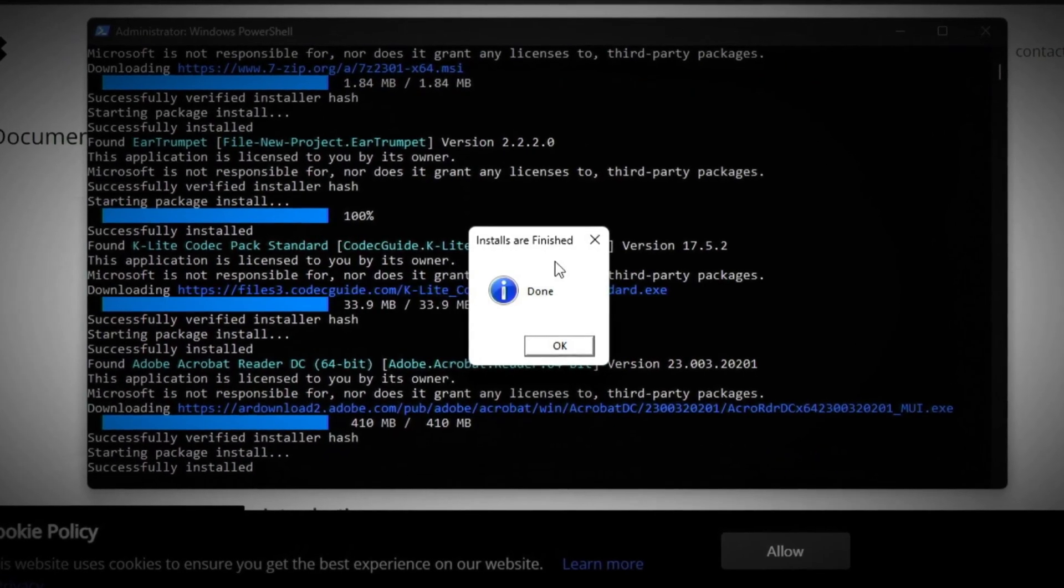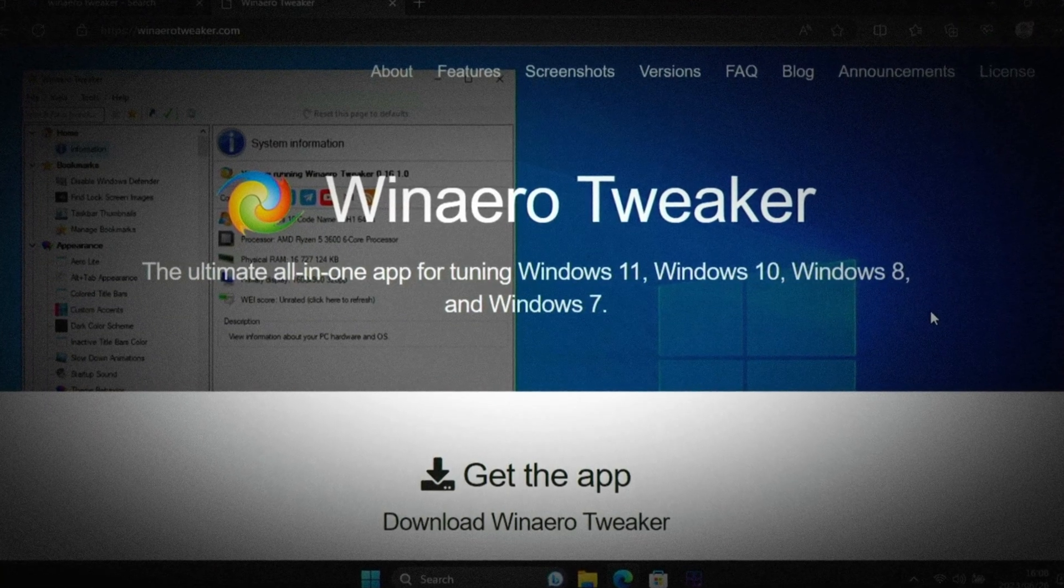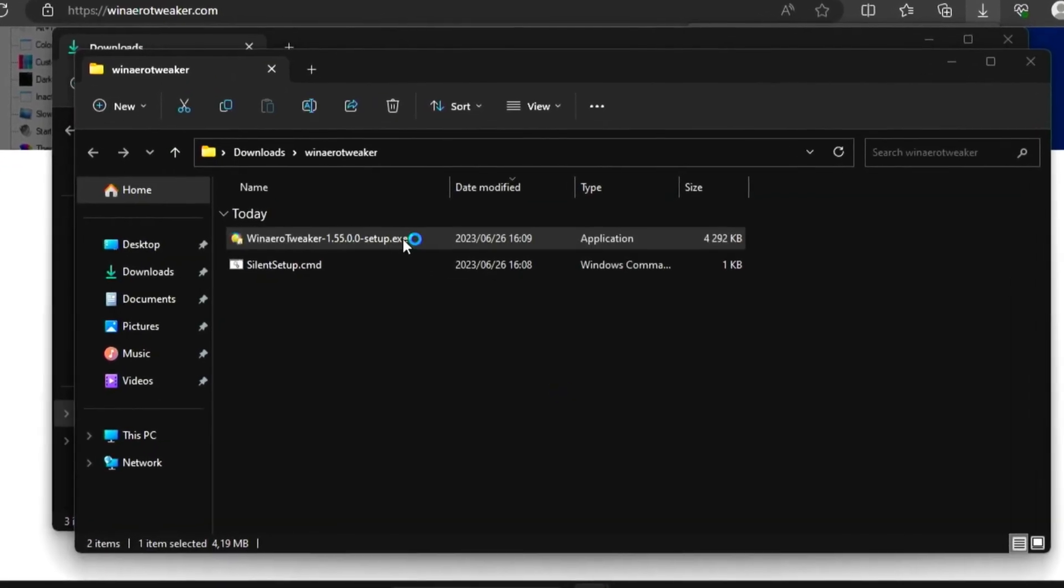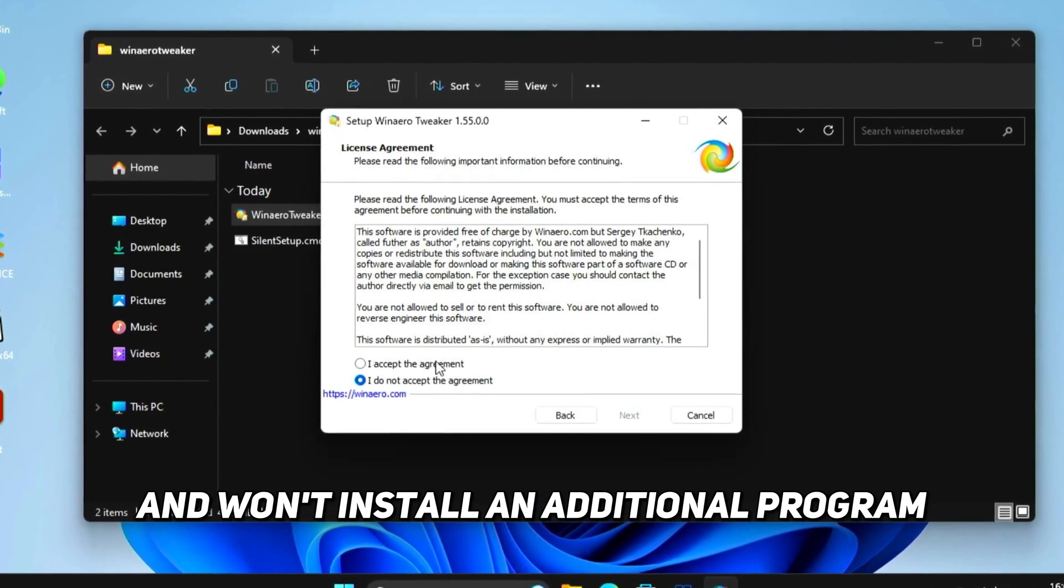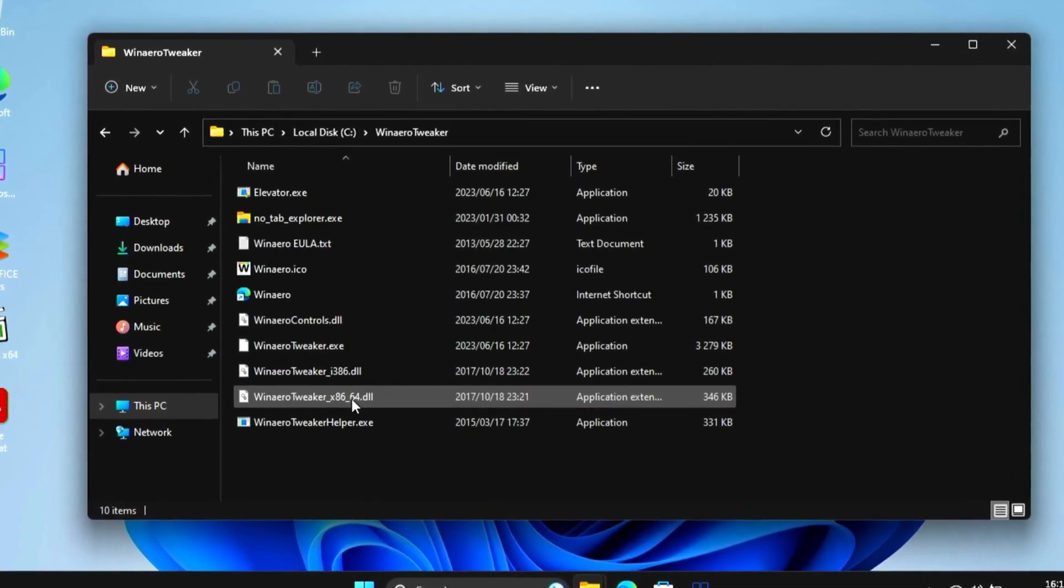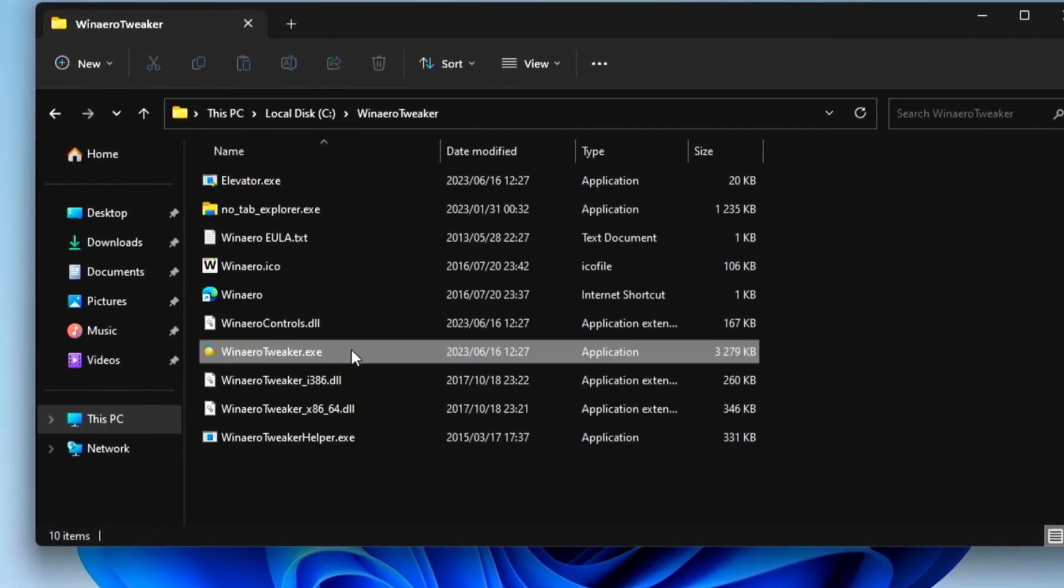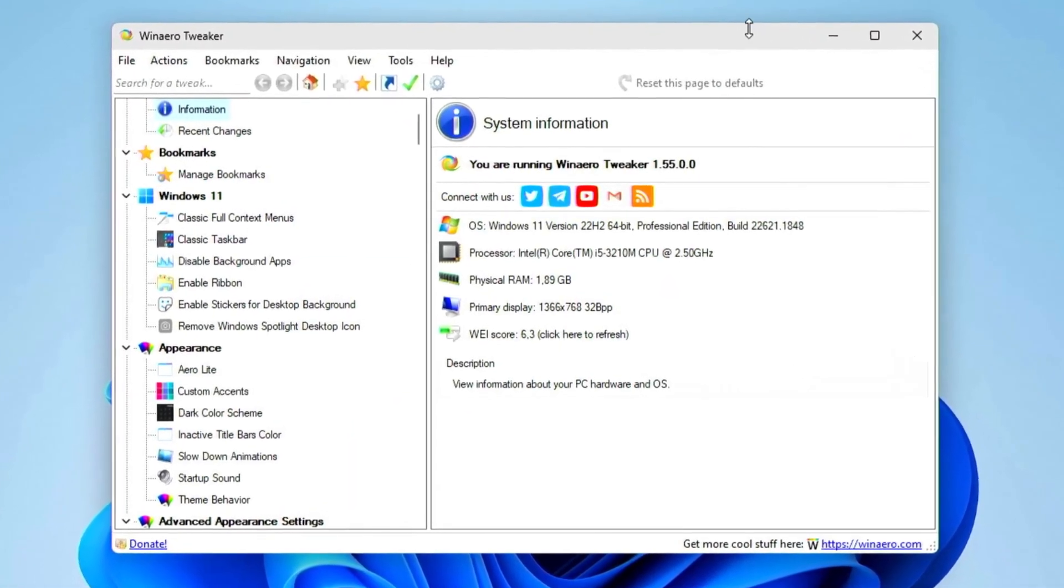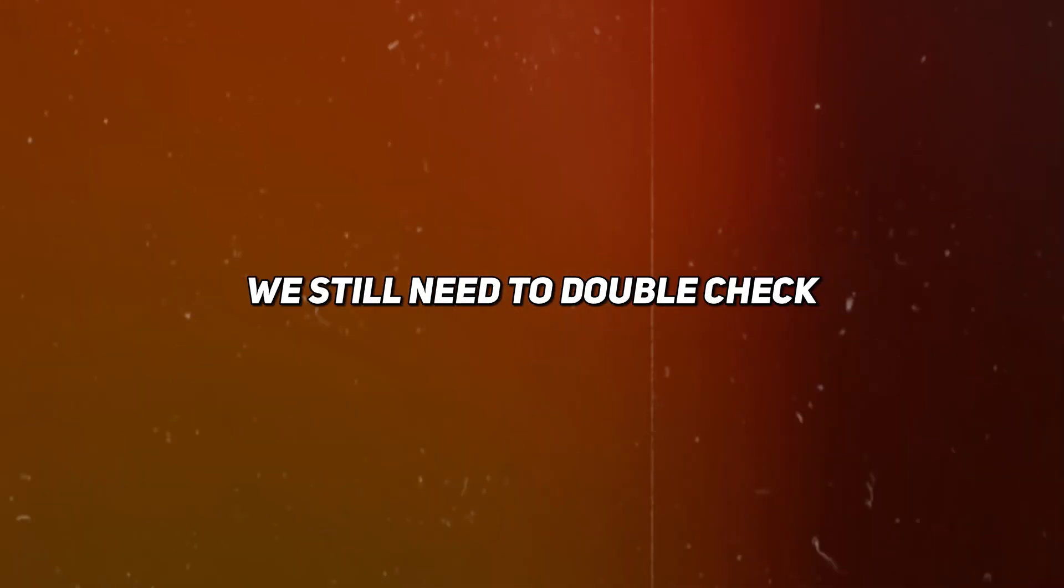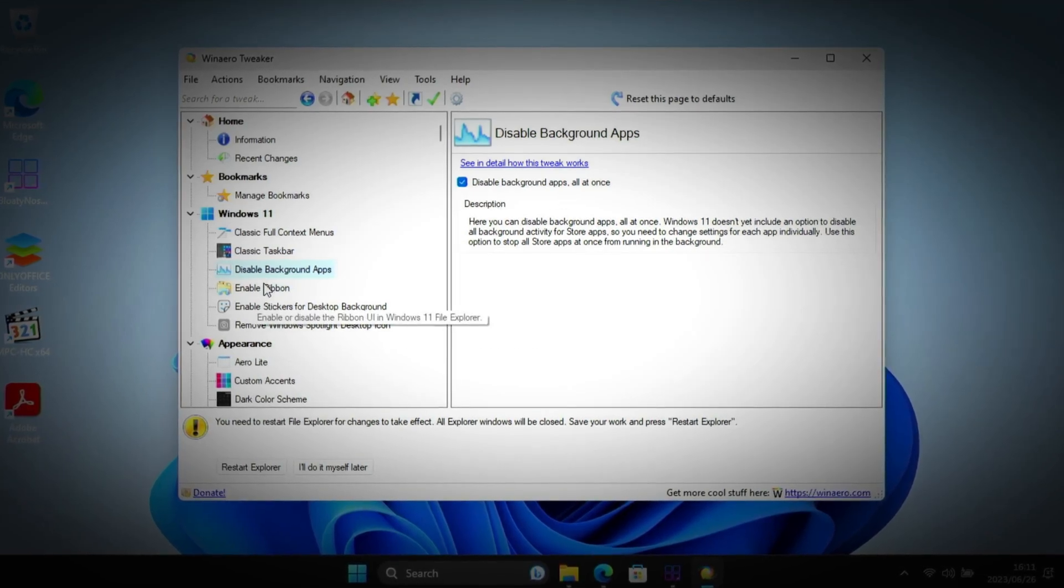Once that's done, you can close the Chris Titus Windows Utility and then go and download Winero Tweaker, which is the next utility we'll be using to make Windows 11 better. Extract the files and run the installer. I recommend using portable mode which will just extract the files and won't install an additional program. Go to the Winero Tweaker folder and run the Winero Tweaker exe file. Agree to the terms. Now this utility has a lot of tweaks, way too many to cover in this video. Instead, I'll just quickly run through the ones we still need to check.